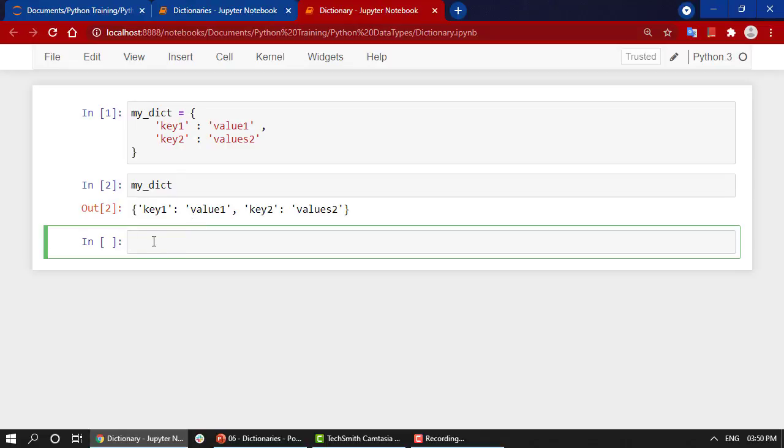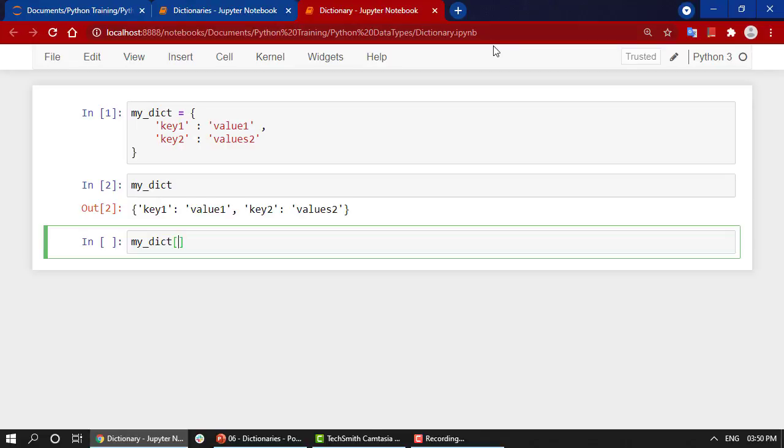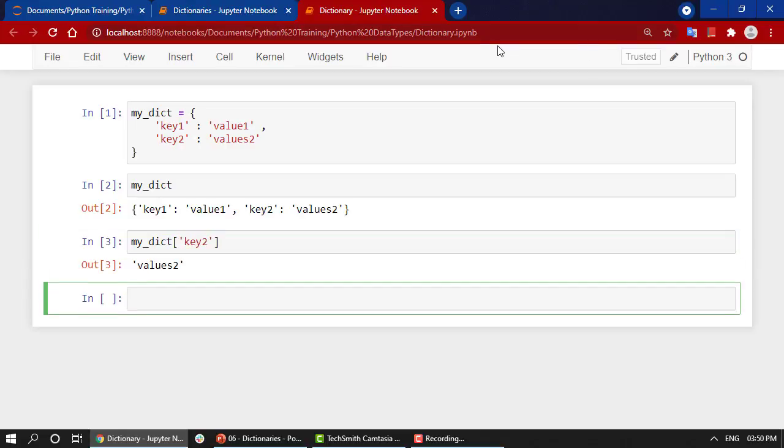If I want the value of a particular key, in lists we were using indexing—taking the index of that particular value. Here we do something similar: my_dict with square brackets, and inside we write key2. I'll get whatever value is assigned to it. Same thing for key1—I'll get the value assigned to it.